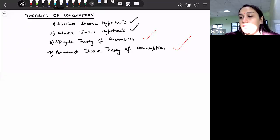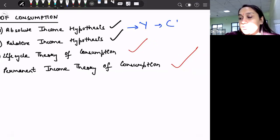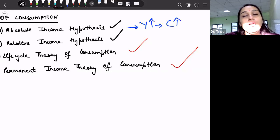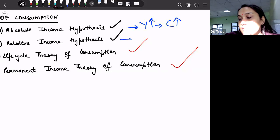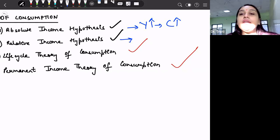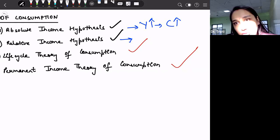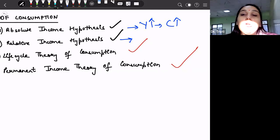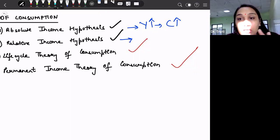In absolute income hypothesis, we said that when our income increases, consumption also increases but by a lesser amount than the increase in income. In relative income hypothesis, we discussed that our consumption expenditure does not depend only on the current level of income. Instead, it also depends upon the previously achieved income level, which means that we are not going to reduce our consumption expenditure if there is a reduction in our current income level.